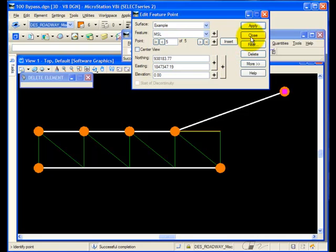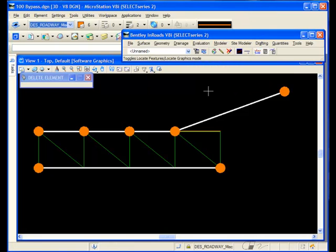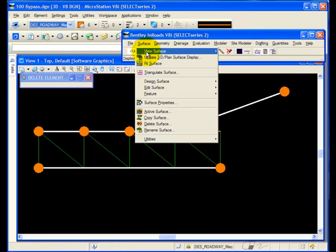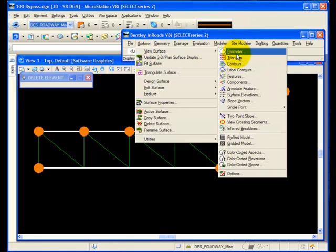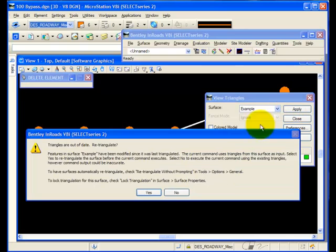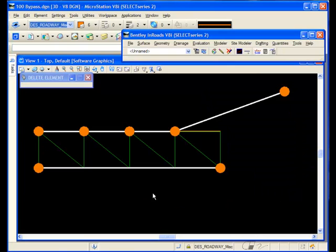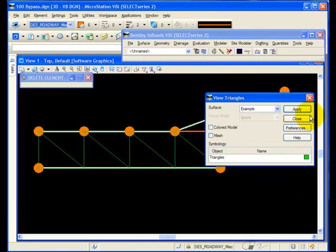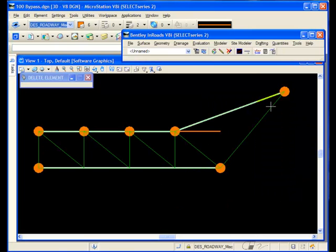I'll apply, I'll view the triangulation again, forcing me to re-triangulate, and you'll notice that this segment is not densified.